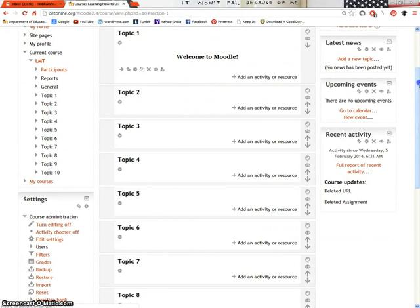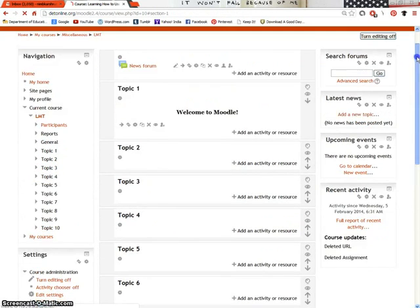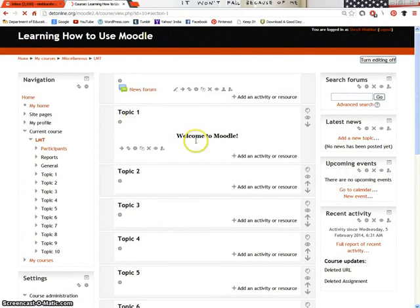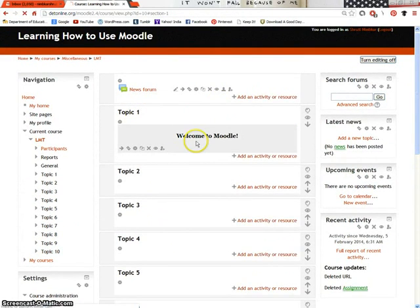As you can see, the label welcome to Moodle has appeared below topic 1 section. This is how you create a label. Thank you for watching.